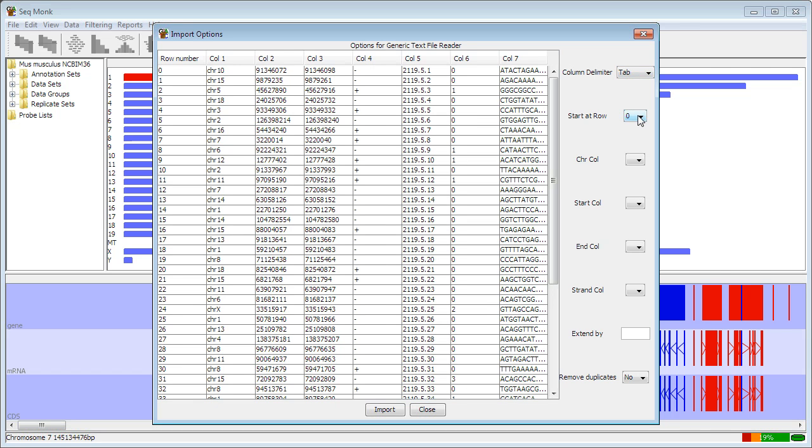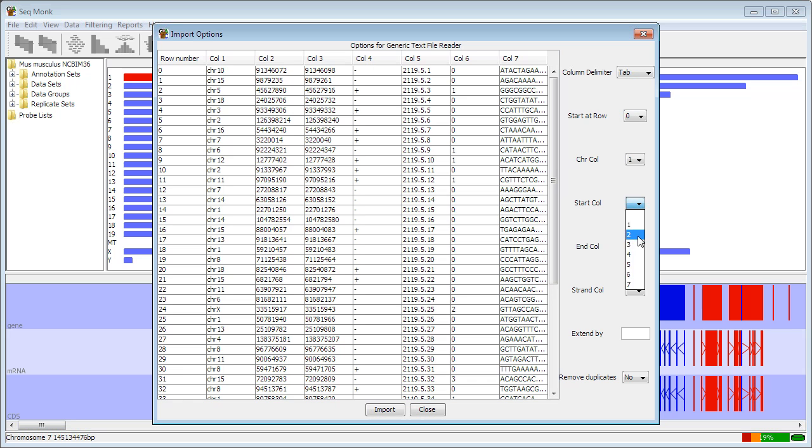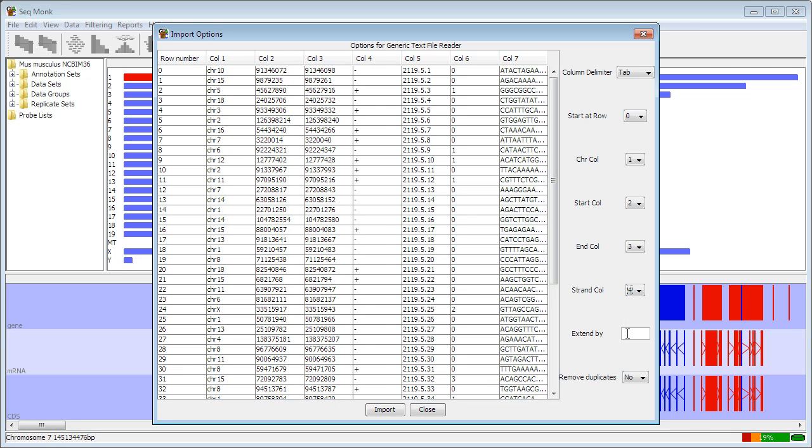The second one allows me to exclude any header at the top. In this case I don't have a header so I don't need to. And then the next columns ask where particular pieces of information are located. So my chromosome information is in column one, my start is in column two, my end is in column three, and that's all I actually need to supply. But I also have strand information here which is in column four.